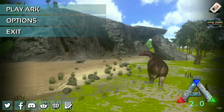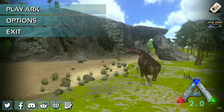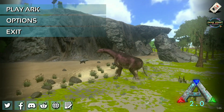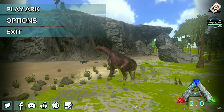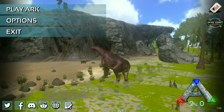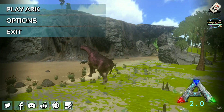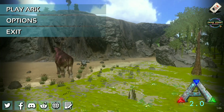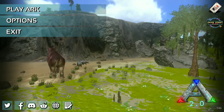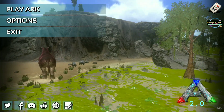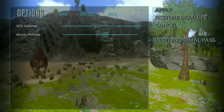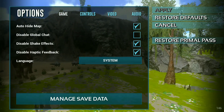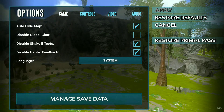First, open your ARK mobile game app. You can see there are three options showing. Go to the second option and go to game settings.